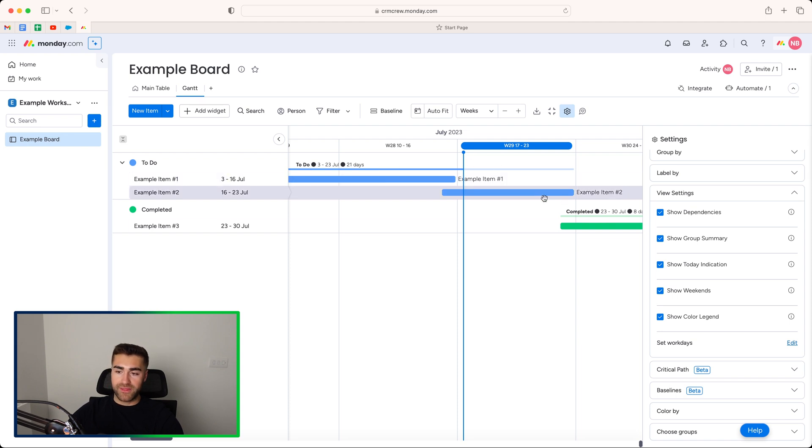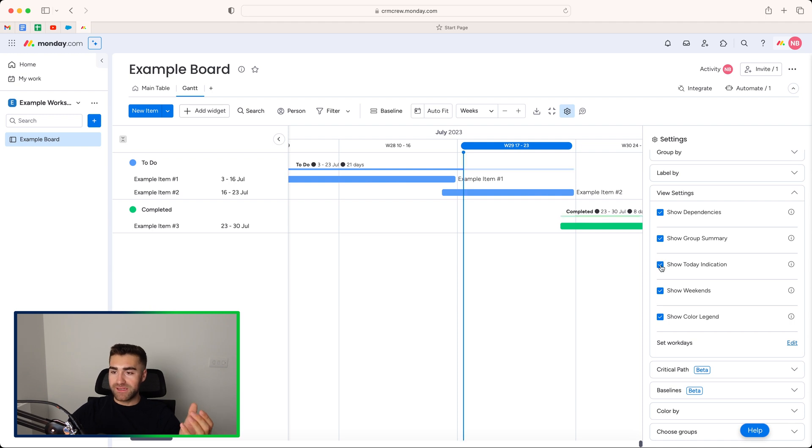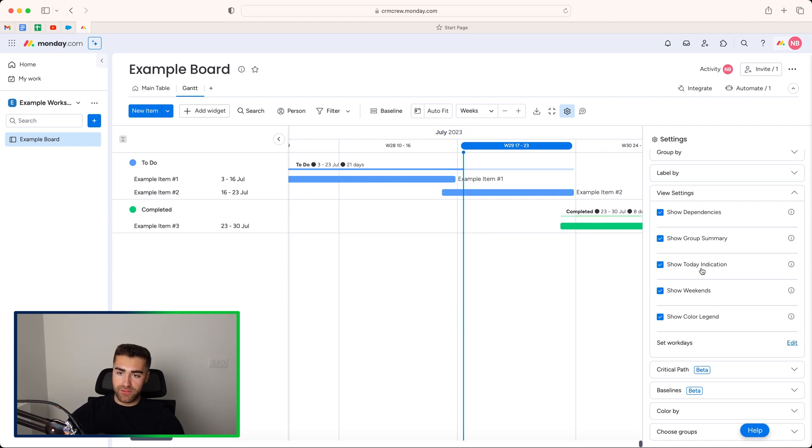We've got show today indication. If you untick this, that will get rid of that line, that blue line that shows the day that you are working on. We've got show weekends.